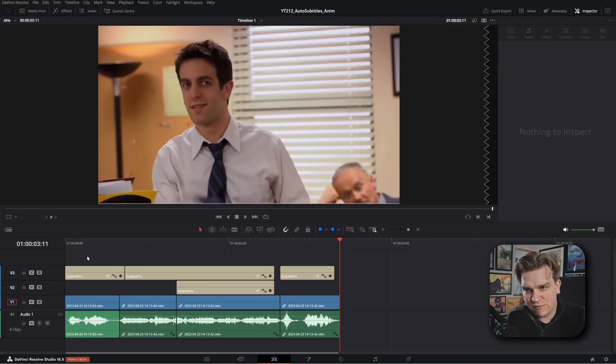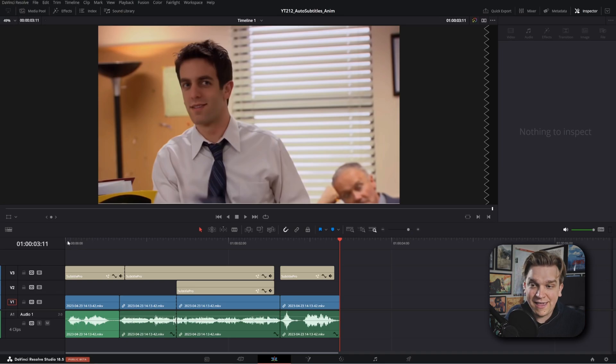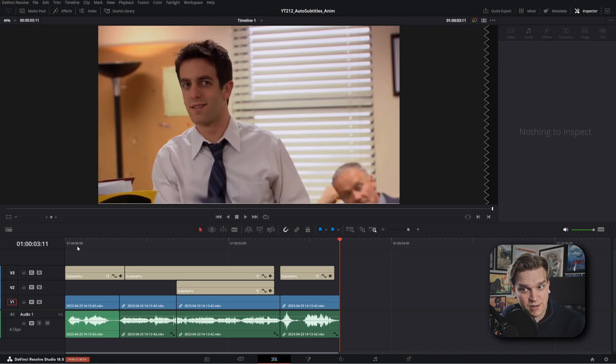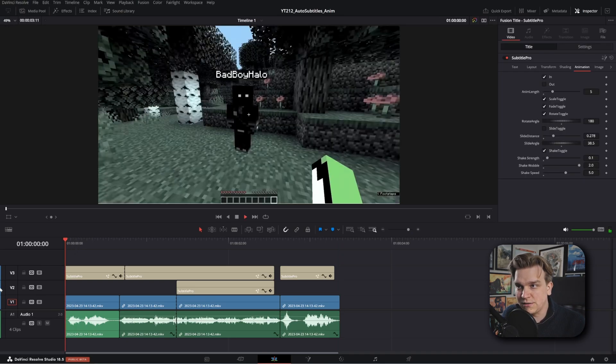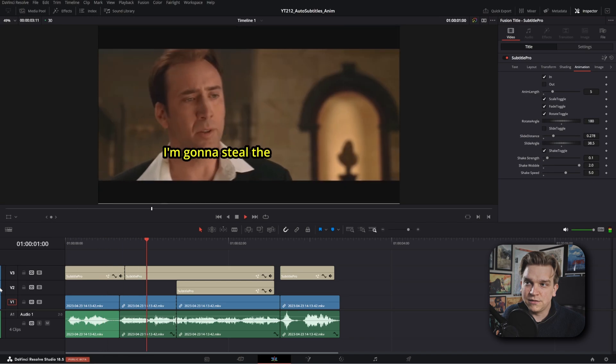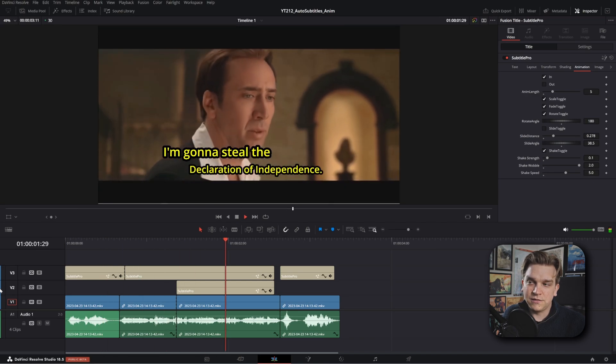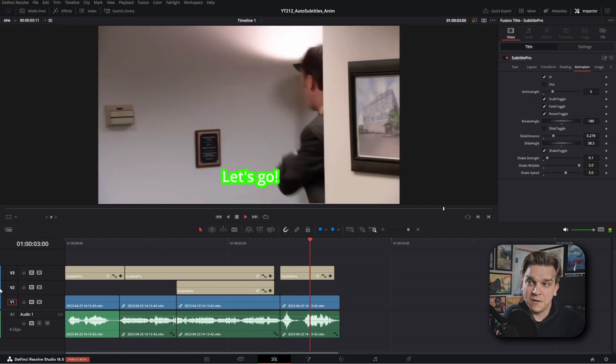There is a new feature in 18.5 specifically about your render cache. Let me show it to you. This is just a project where I was showing off the recent AI subtitles and also using them with my subtitle plug-in. We made this video — I'm going to steal the declaration of independence. Let's go!